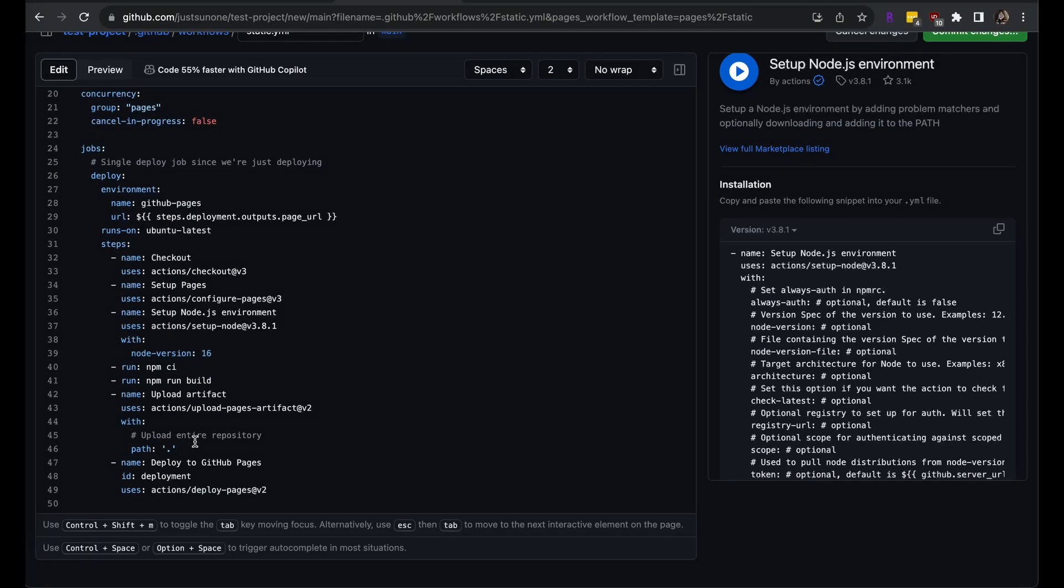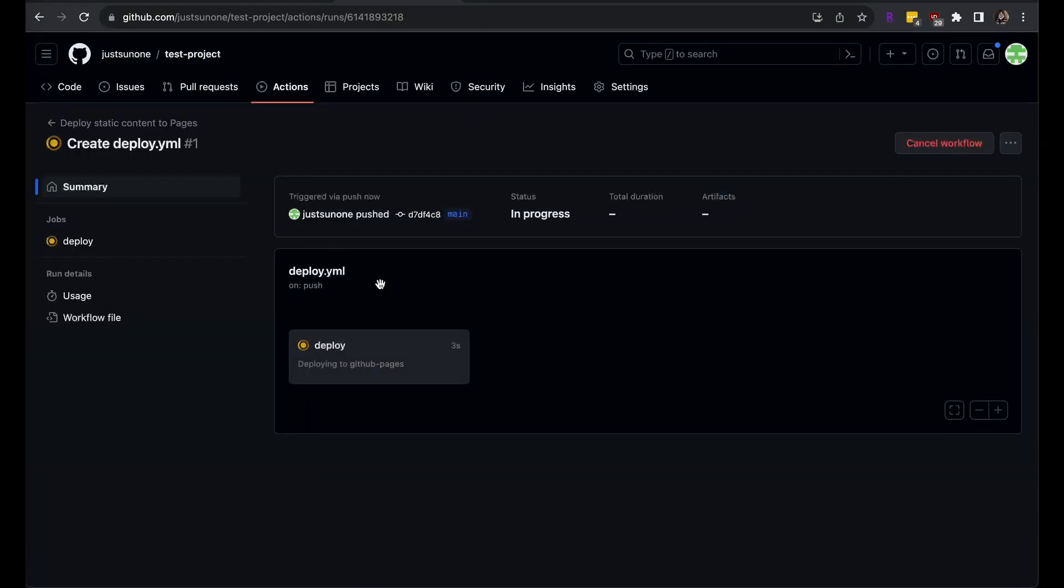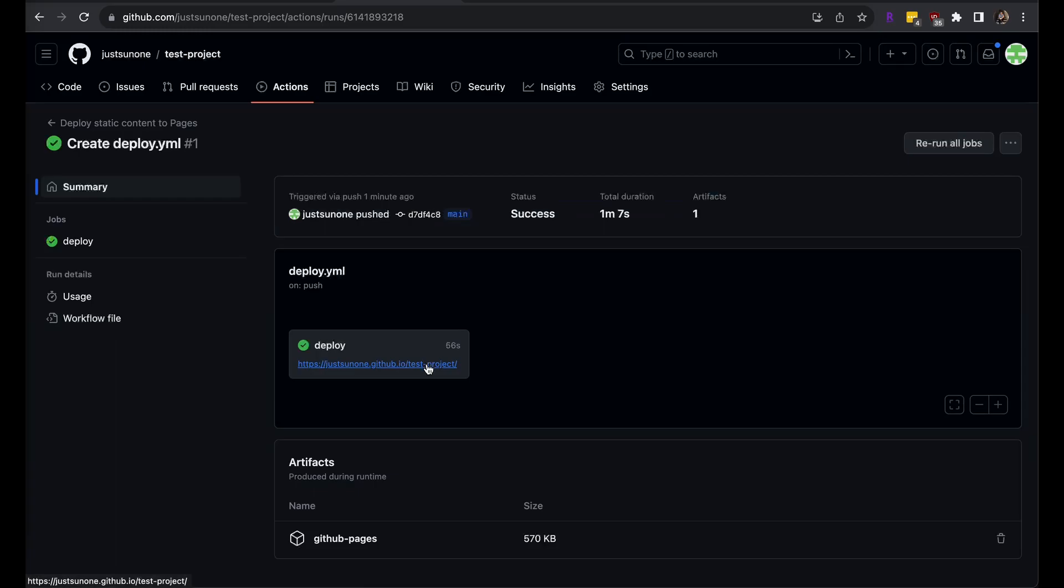We saw earlier that the build script will generate a build folder that contains our index file. I will update the path to point to the build folder. And finally, we can commit this file. Head over to the actions tab to see your website deploying. Once it is done, your website should be live.